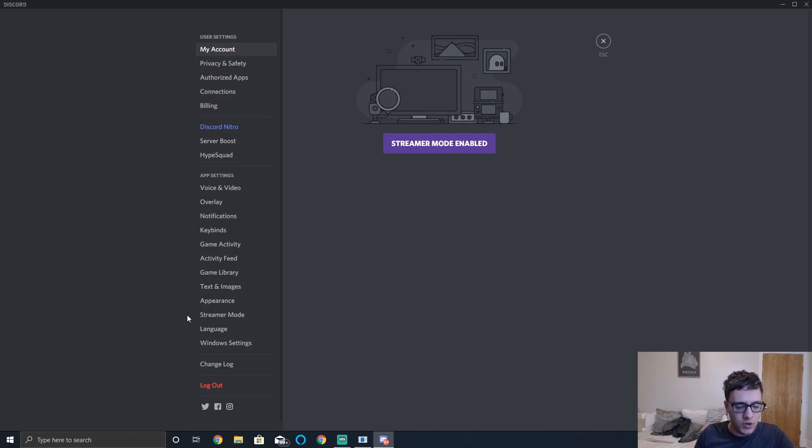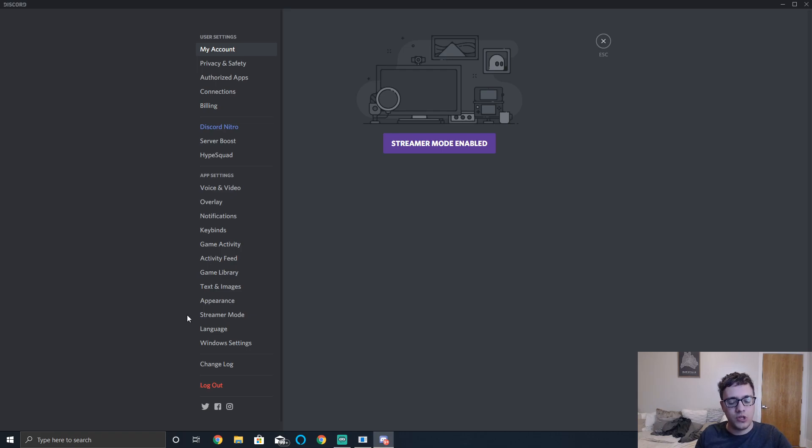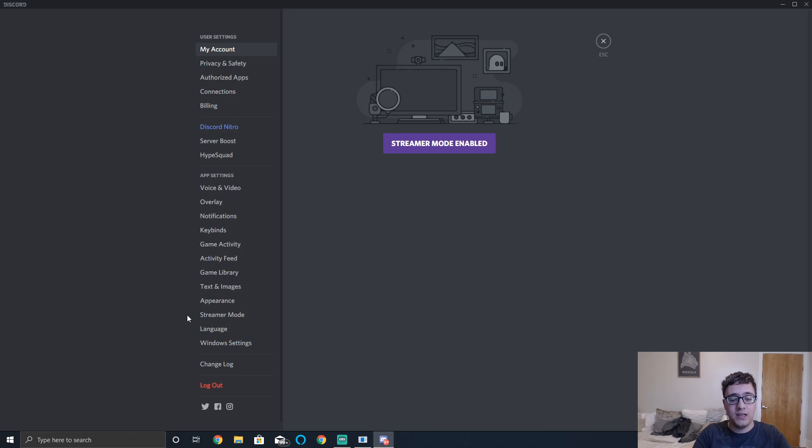So if you're playing any sort of game while Discord is open and notice any sort of lag, I highly recommend that you just do this quick tip and disable it altogether.